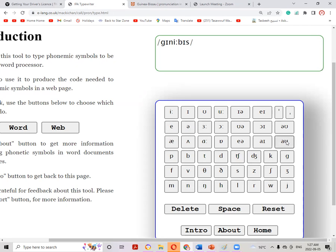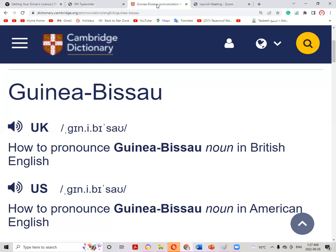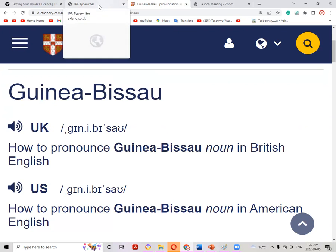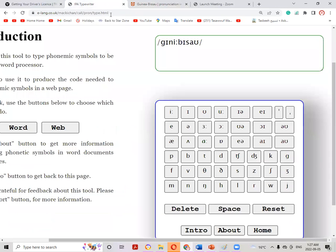And 'au' as in 'cow' — Guinea-Bissau. Let's check if we wrote it correctly — yes. It's Guinea-Bissau and the stress is on the last syllable, so let's write the stress there.